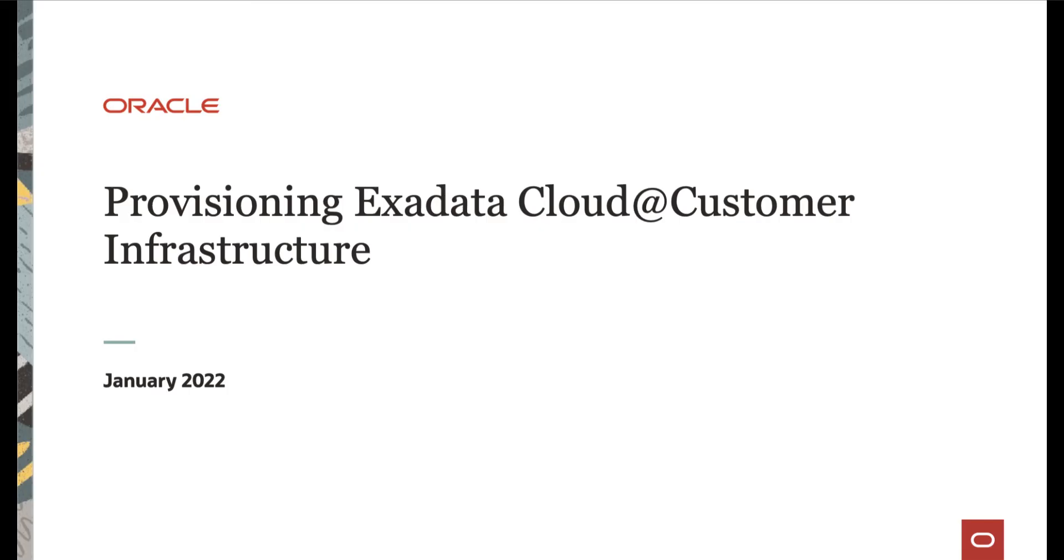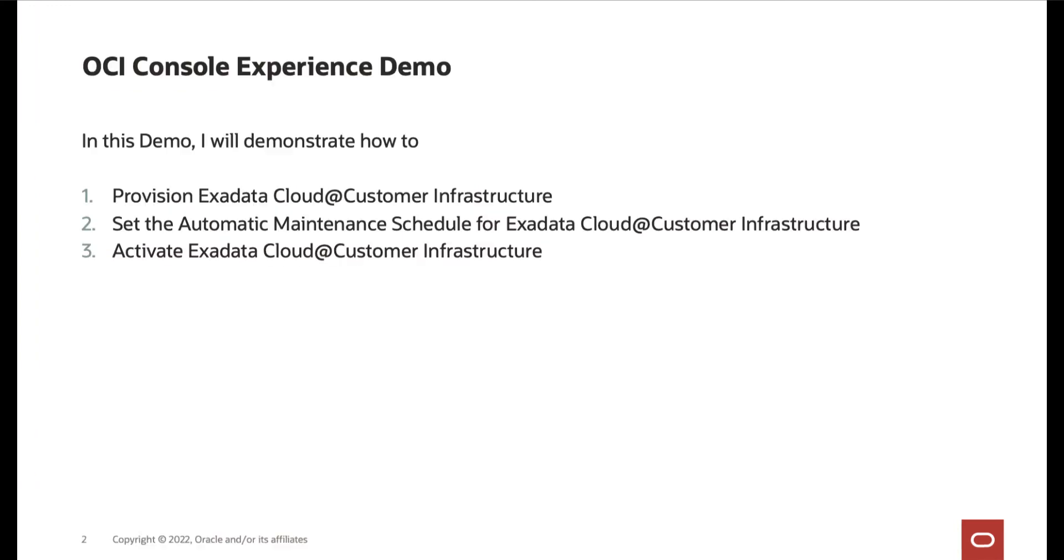Hi, in this video, we will cover provisioning Exadata Cloud at Customer Infrastructure. In this demo, I will demonstrate how to provision the Exadata Cloud at Customer Infrastructure, how to set the automatic maintenance schedule for Exadata Cloud at Customer Infrastructure, then how to activate the Exadata Cloud at Customer Infrastructure.